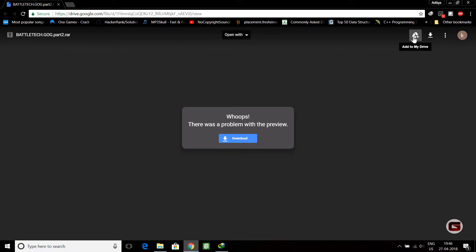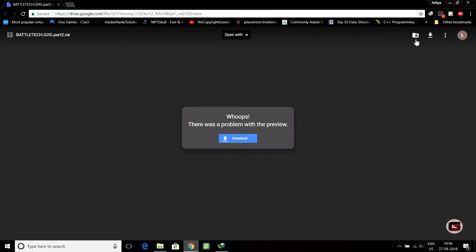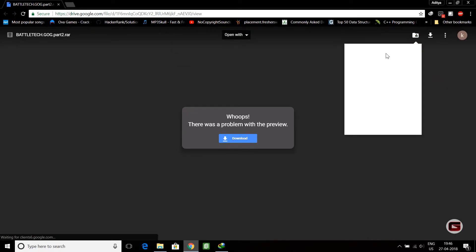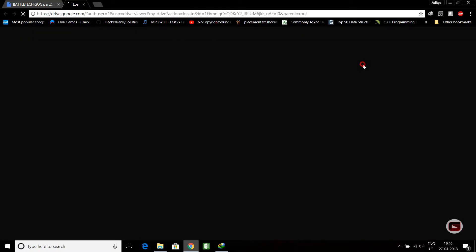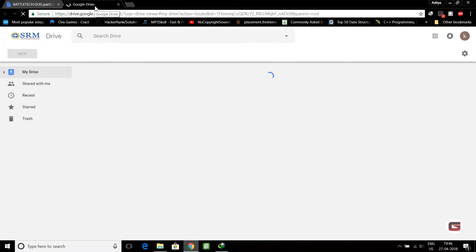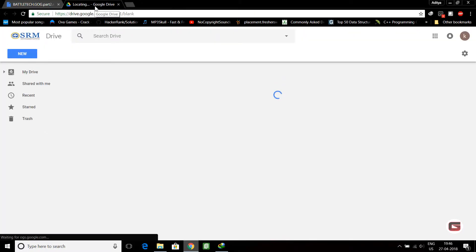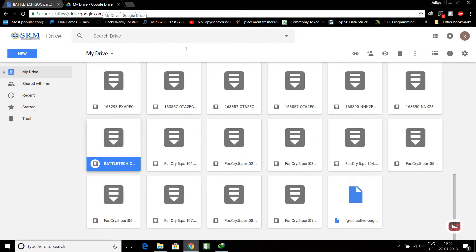You can click on 'Add to my drive' and it will get added. Now you can open your drive, click on 'My Drive', go to Google Drive, and you can see here I